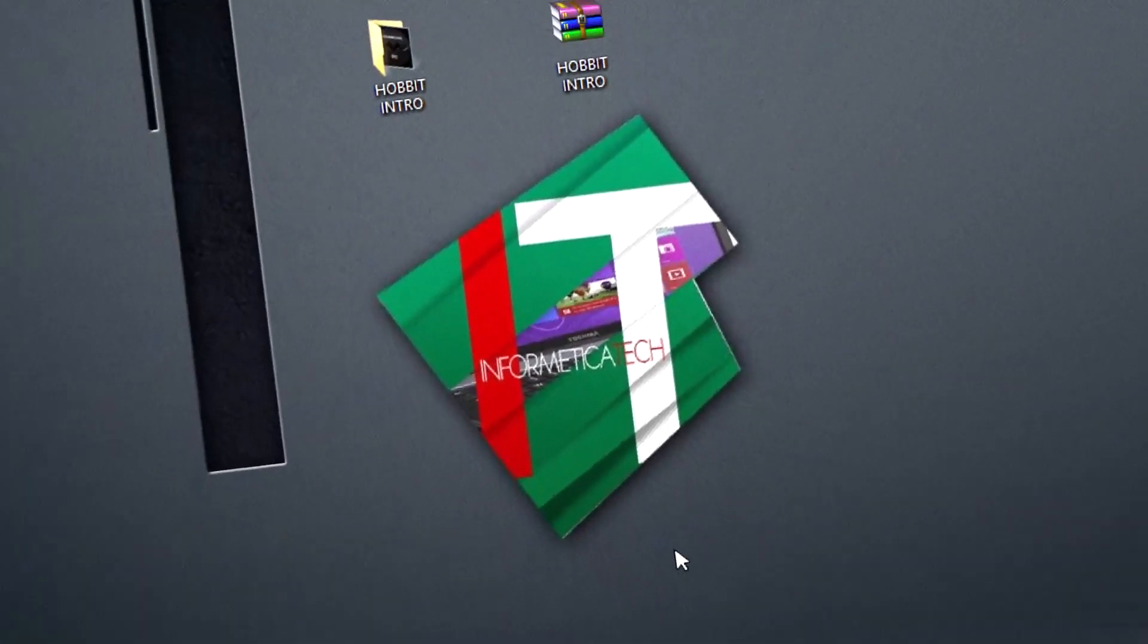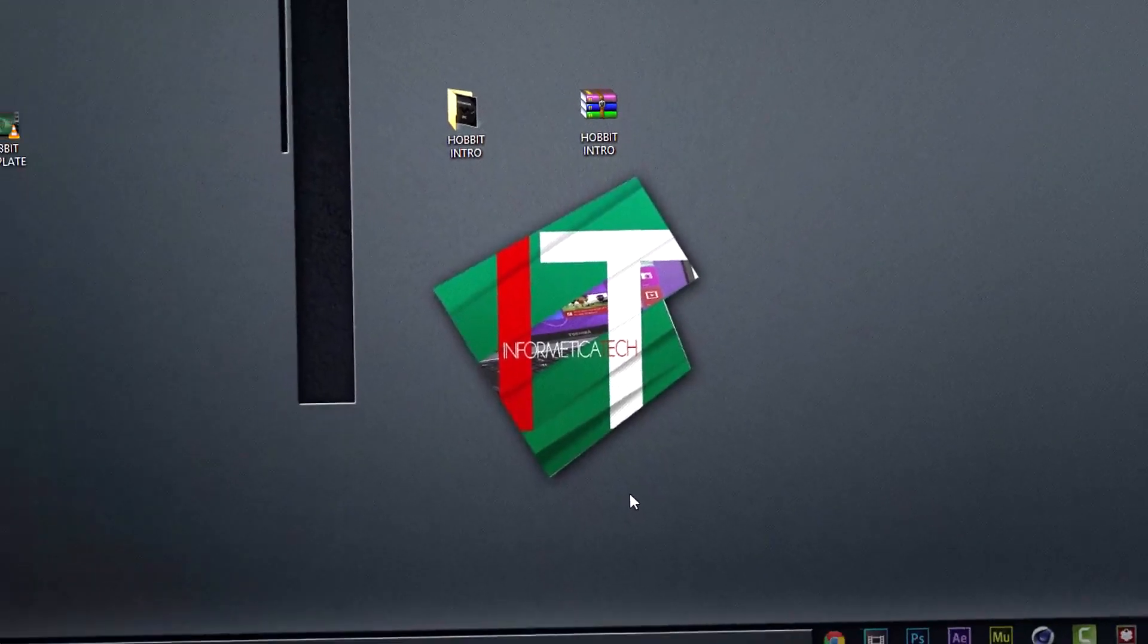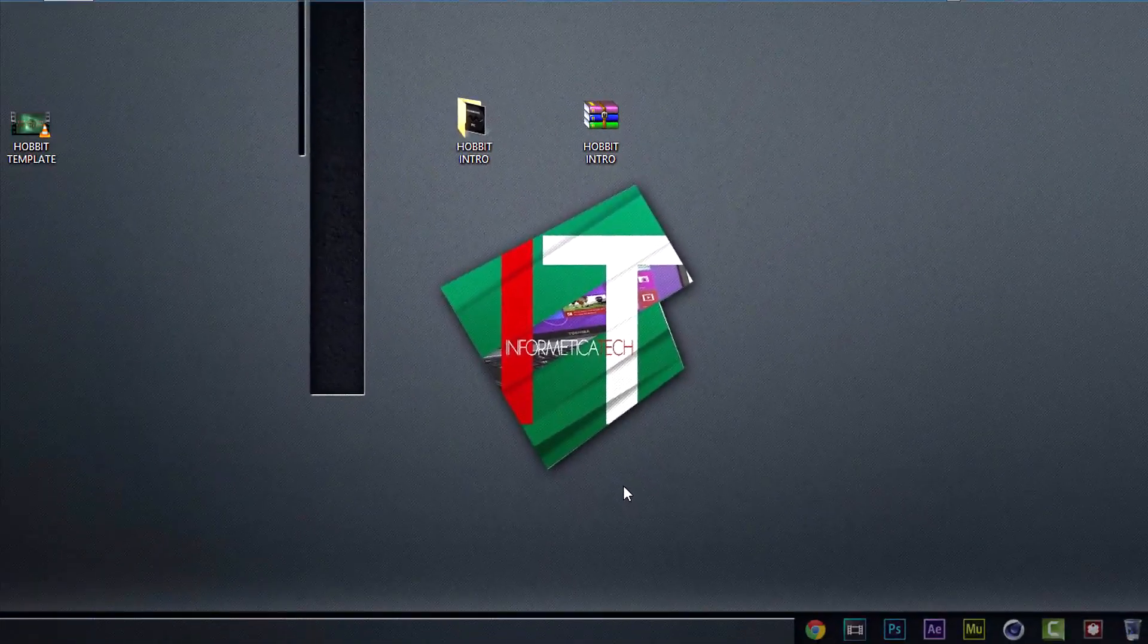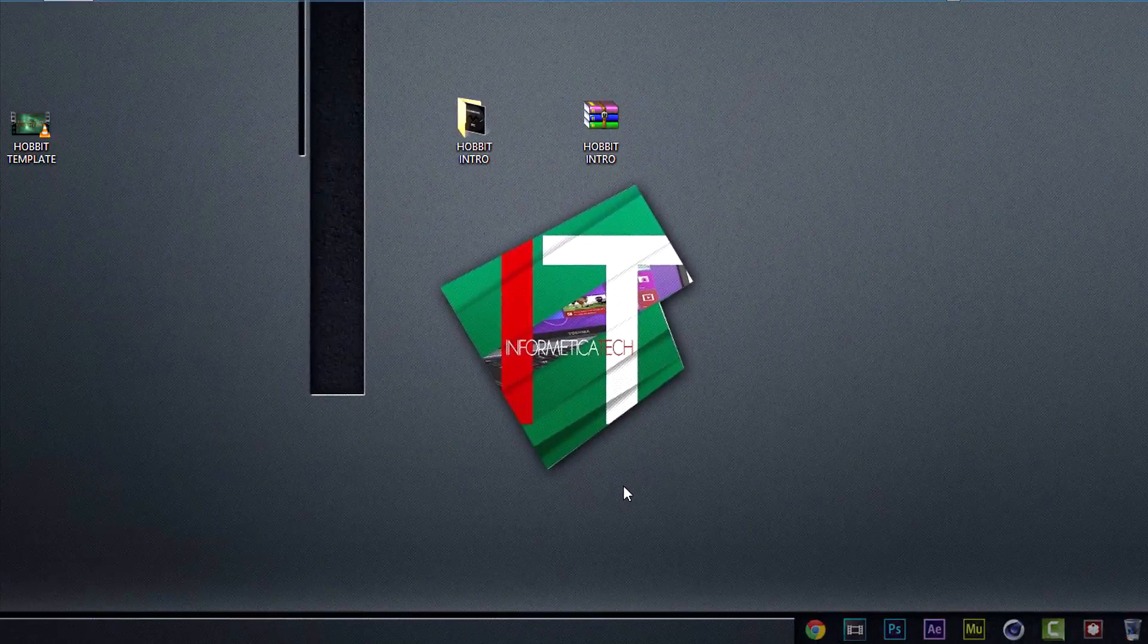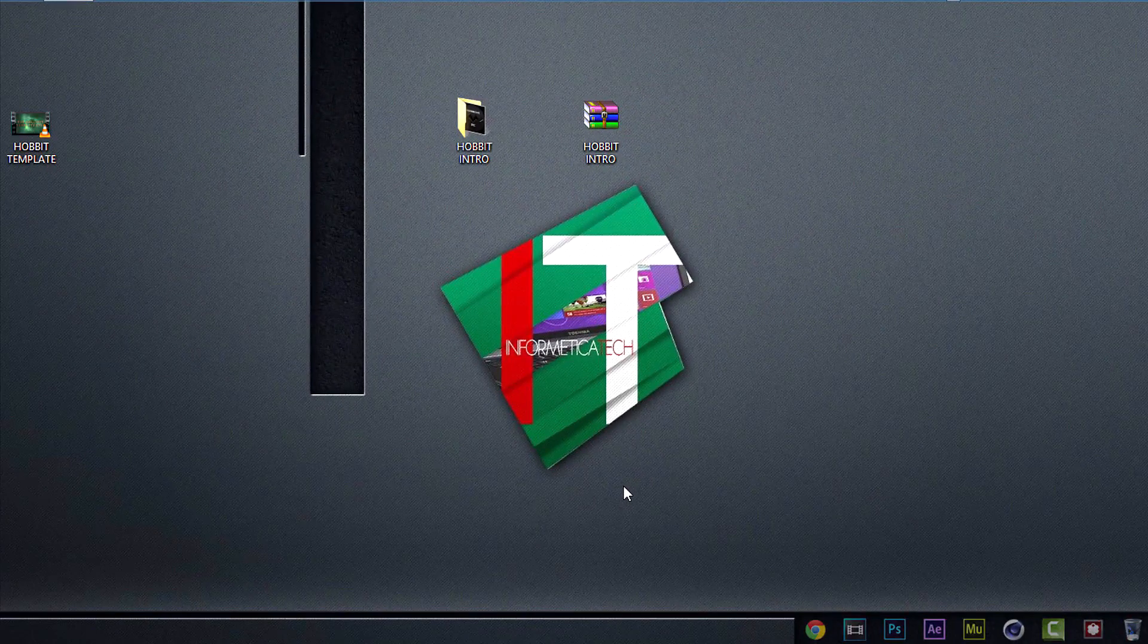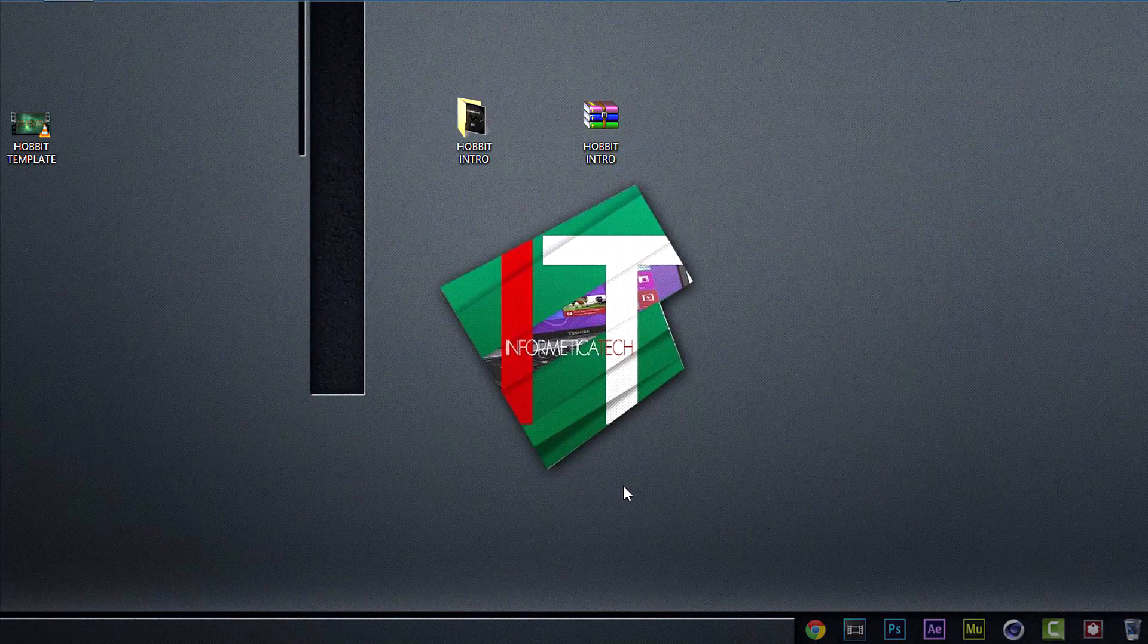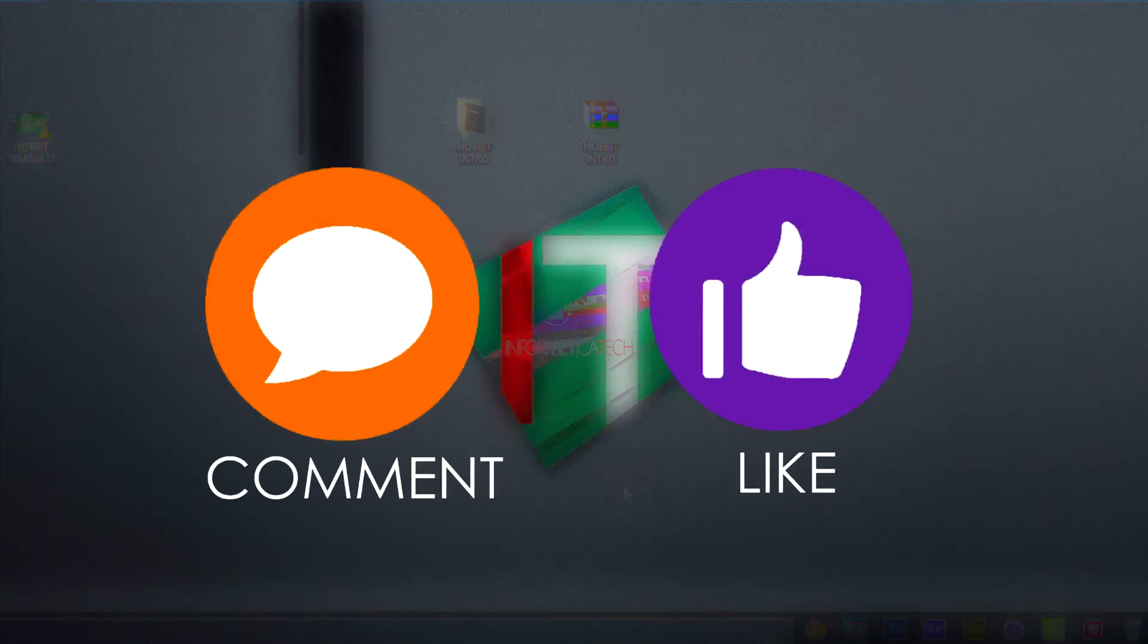Hey guys, this is Aman from Informatica Tech and today I'm going to show you how to edit the Hobbit Intro Template. It's very easy to do, just follow the steps. Before we start, please give this video a like and comment to show us your support.